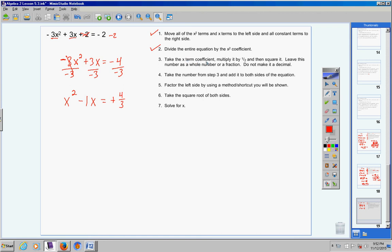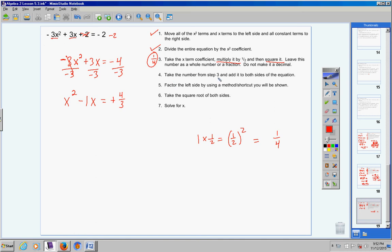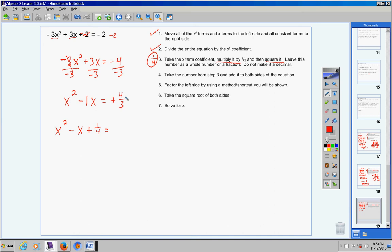Step 3: take the x term coefficient. The x term is negative x, so the coefficient is negative 1. Don't worry about the sign — just the 1. Take your x term coefficient, 1, multiply it by one half: 1 times one half is one half. Then square it: one half squared is one fourth, since 1 times 1 is 1 and 2 times 2 is 4. So the number from step 3 is one fourth. Step 4: take one fourth and add it to both sides. x squared minus x plus one fourth equals 4 thirds plus one fourth. Using a calculator: 4 divided by 3 plus 1 divided by 4 gives 19 over 12.